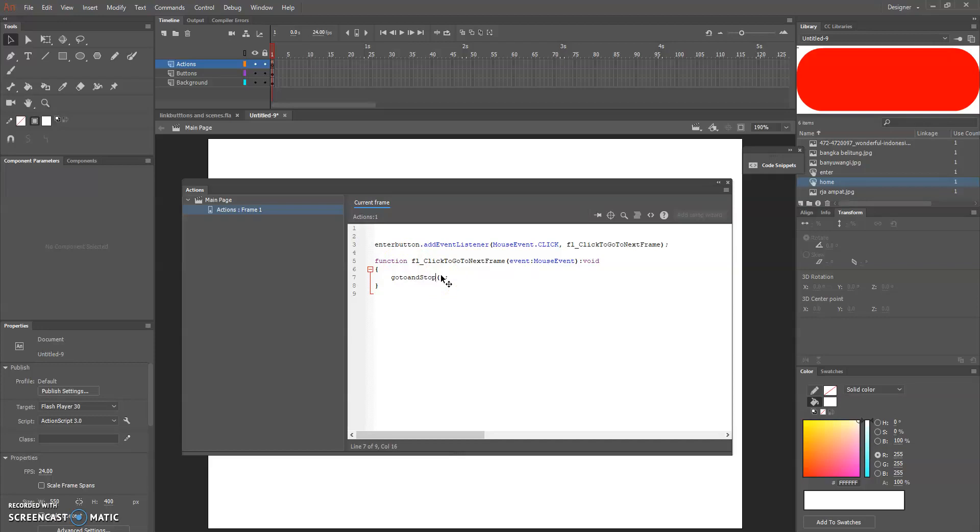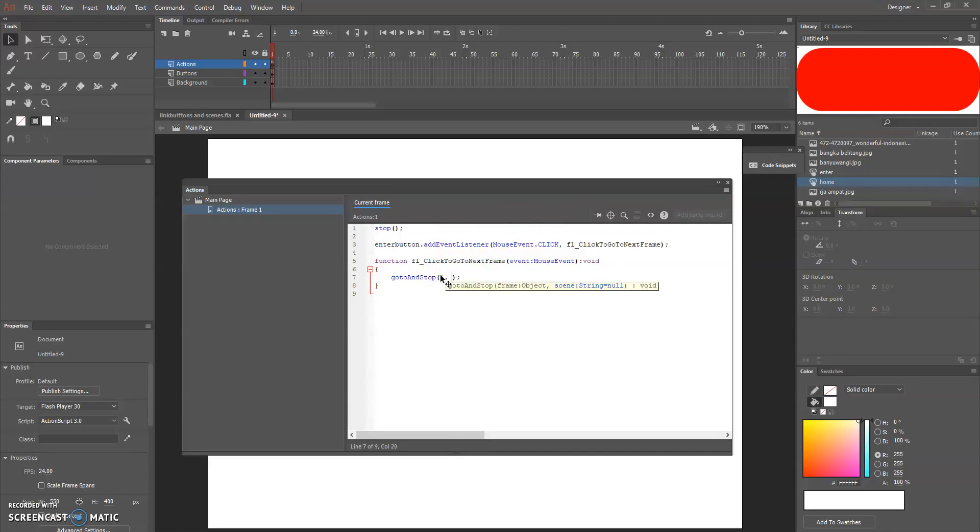I'm gonna put here, change here go to and stop. So it's a go to and stop. Previously we learned about go to and play, now it's go to and stop.